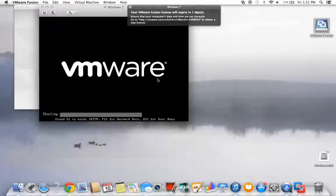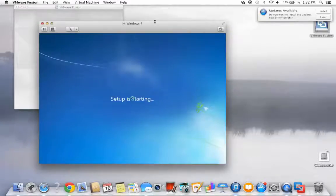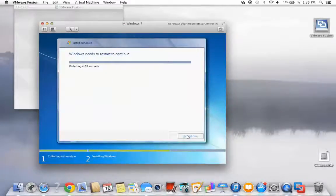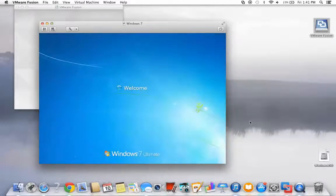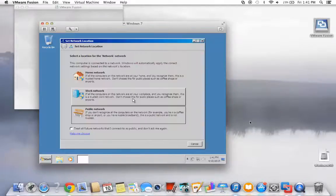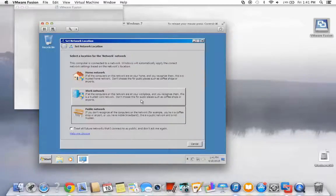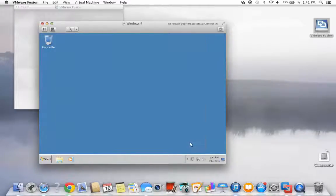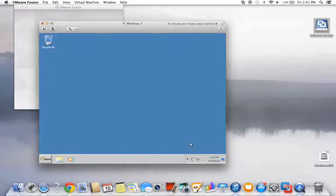From this point, setup will go through a number of steps to complete the installation. Once completed, the last step is to choose your network, and you're done. Now you have a virtual Windows operating system running on your Mac.